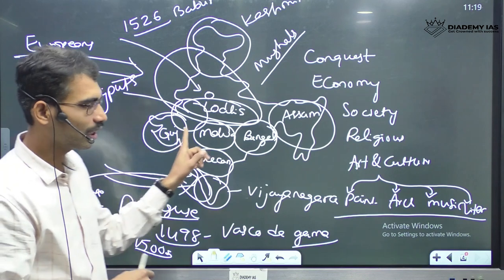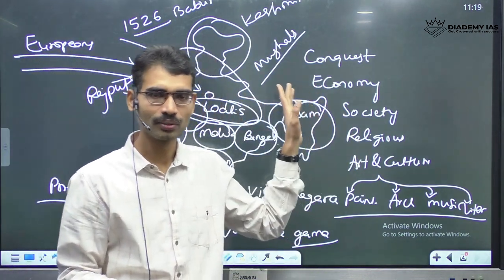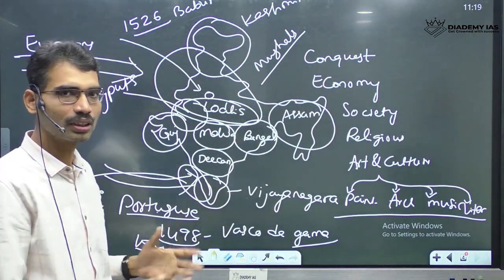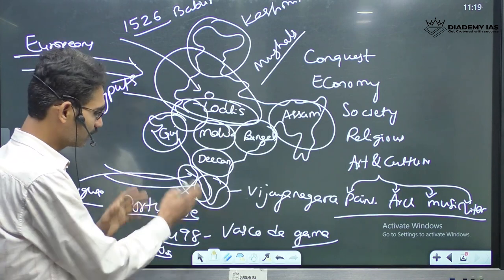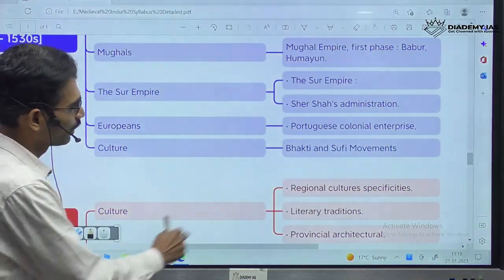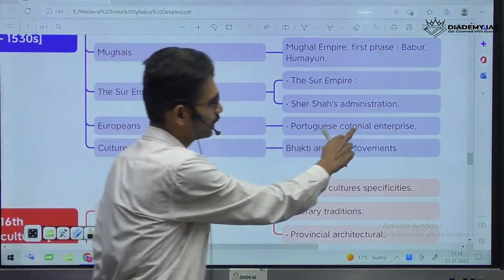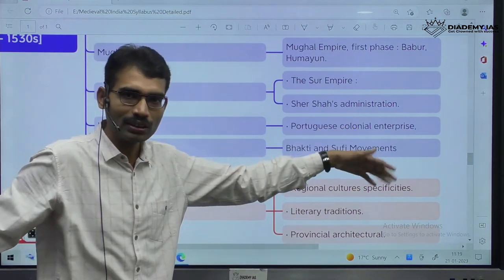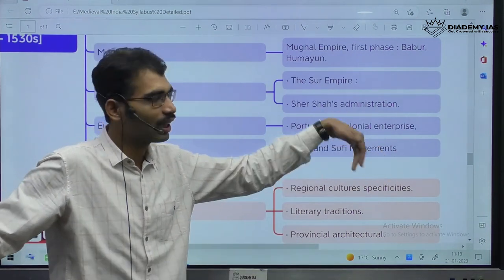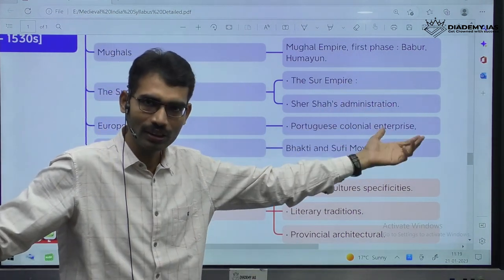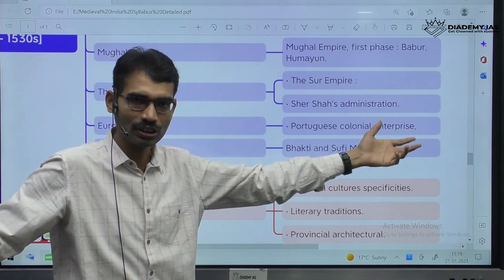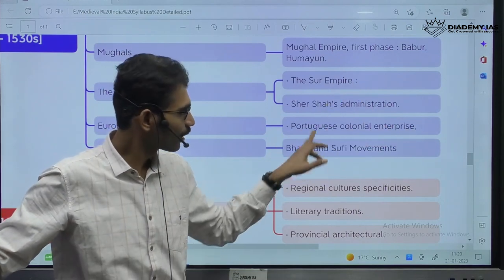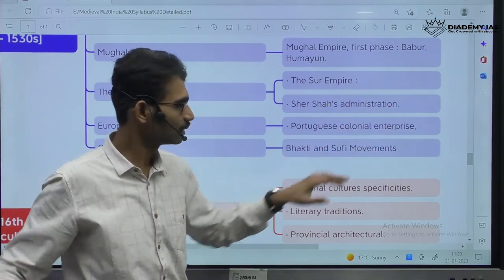Along with Indian rulers, Portuguese European rulers are also there — the dynamics changed. That is why we study the Portuguese colonial enterprise. After taking inspiration from Portuguese, other people also came — English came, Dutch came, Danish came, French people came. We have to study about them one by one.